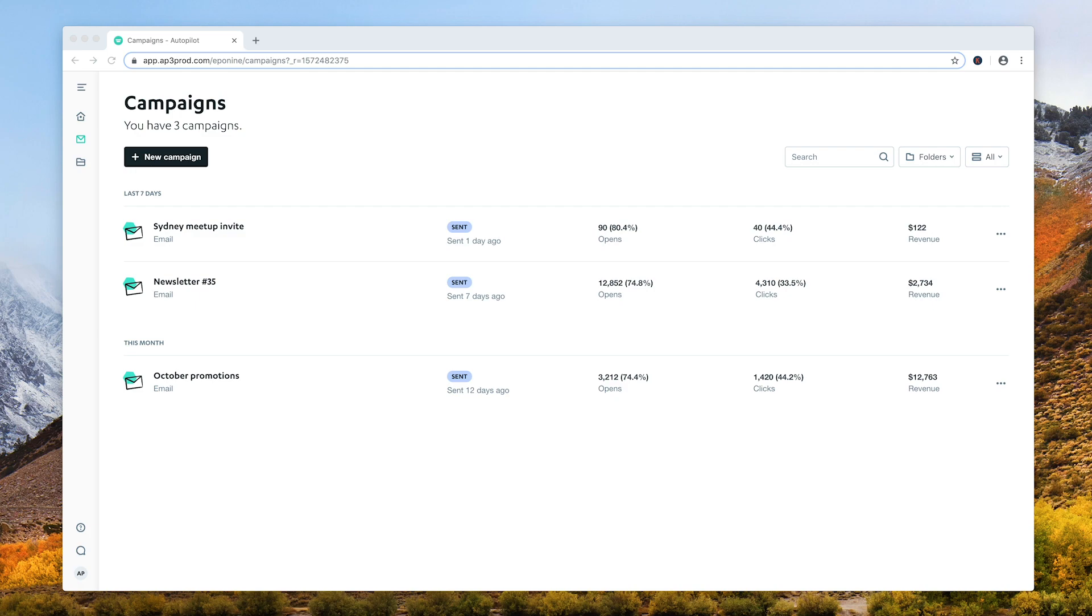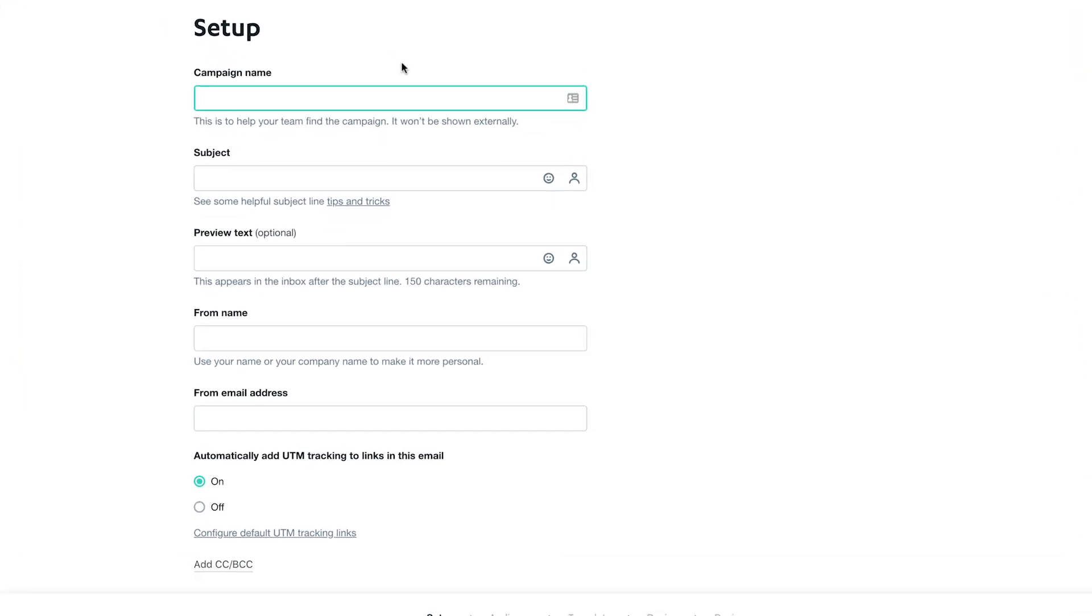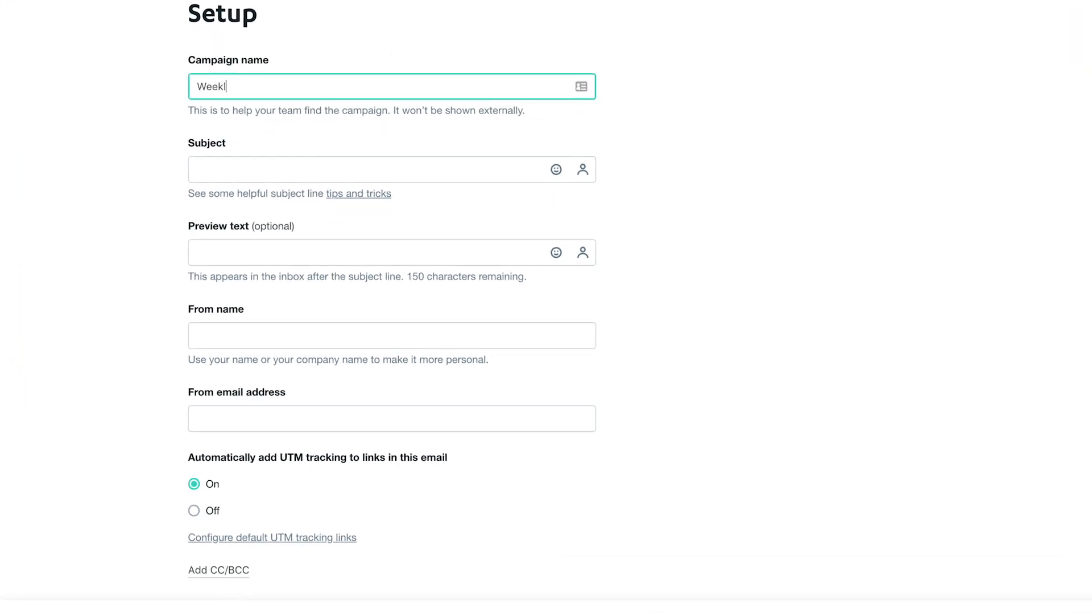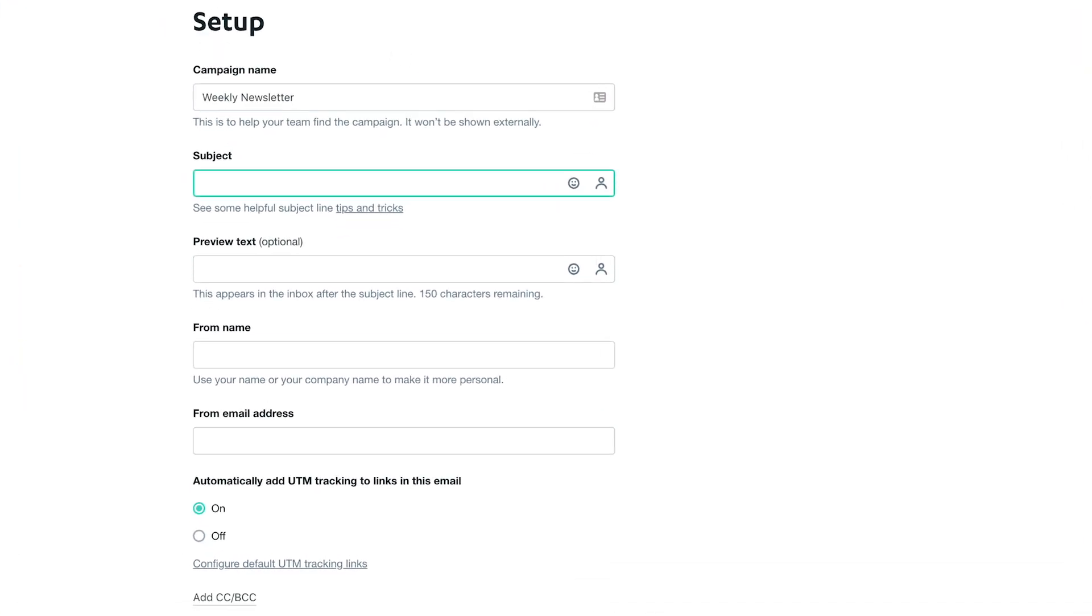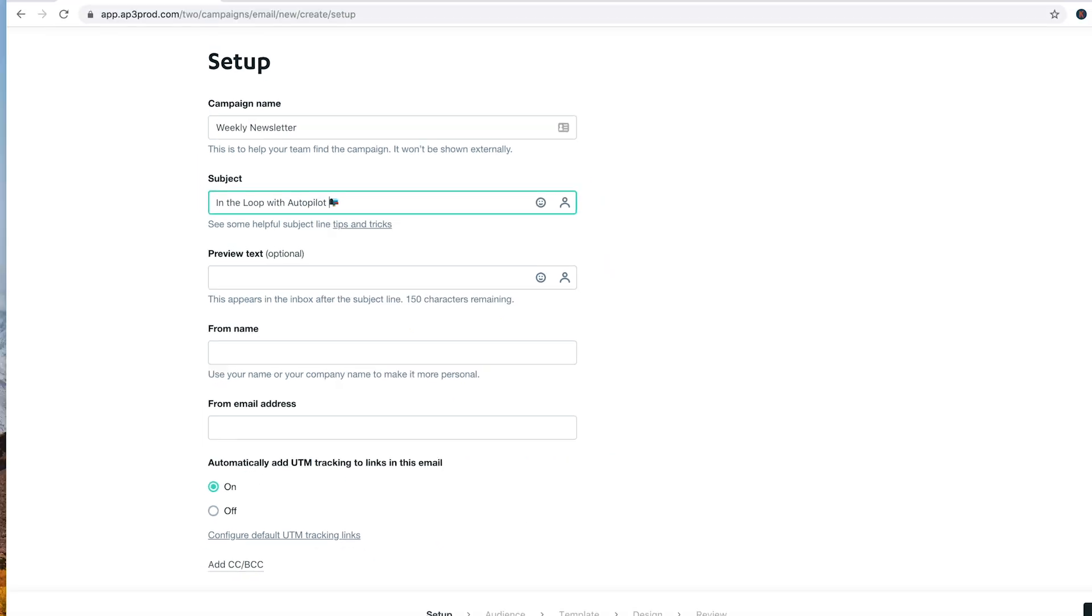Let's start off by creating a new campaign. This simple wizard will guide you through the process. Give the campaign a name so you and your team can identify it. Enter a subject and customize the preview text. You can use both liquid tags and the new emoji picker to personalize.